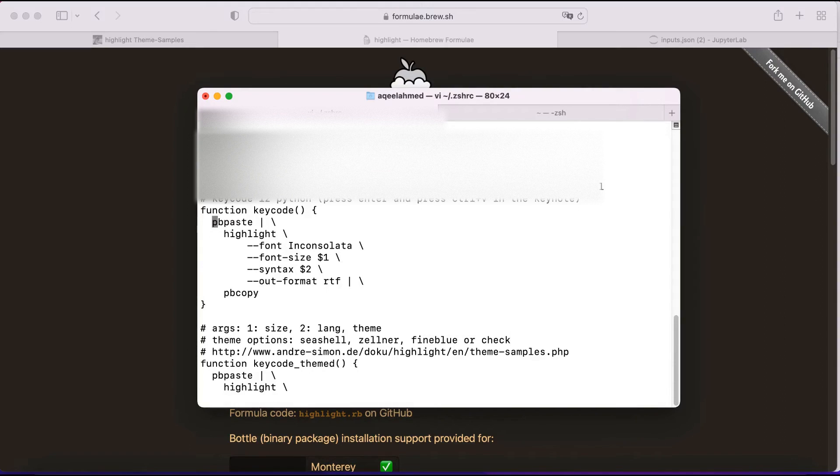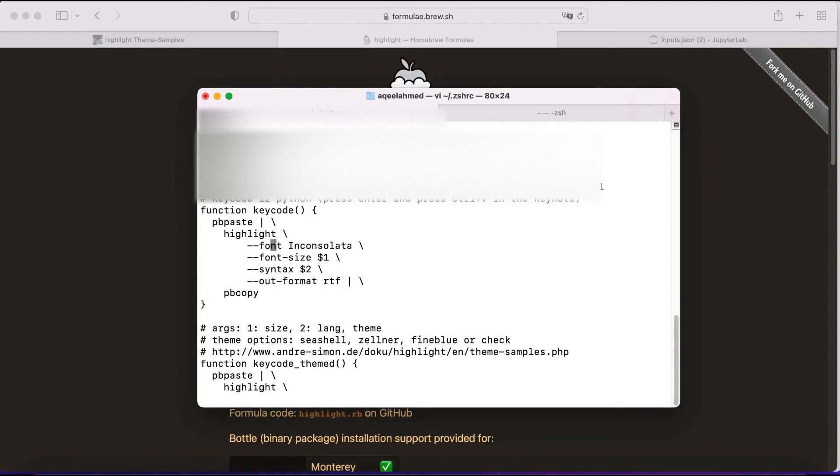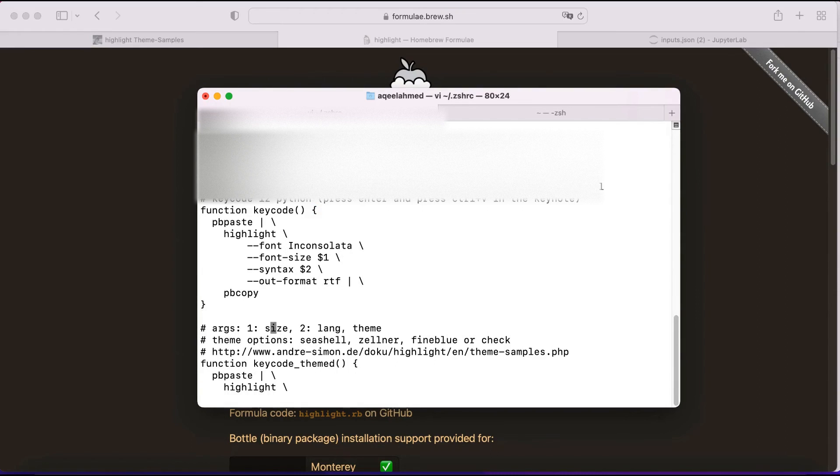It will use this command, which is called pbpaste. It will use what is already copied over in the clipboard. And then I have some inputs like font, font size, and the syntax.